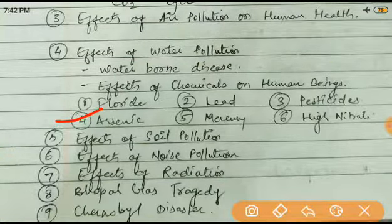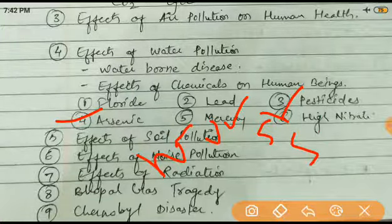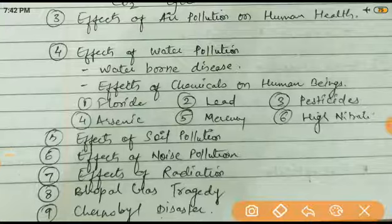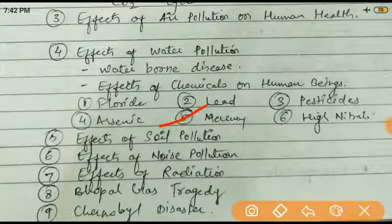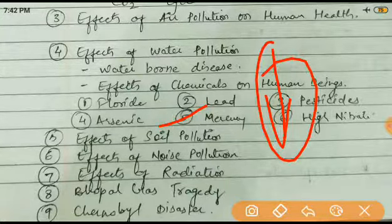Arsenic causes nausea, vomiting, stomach burn, shock, and heart attack. Mercury is very poisonous - as you can see it is used in thermometers. If anyone ingests it they can die. Mercury causes nervous system problems, insomnia, tremors, and bleeding.